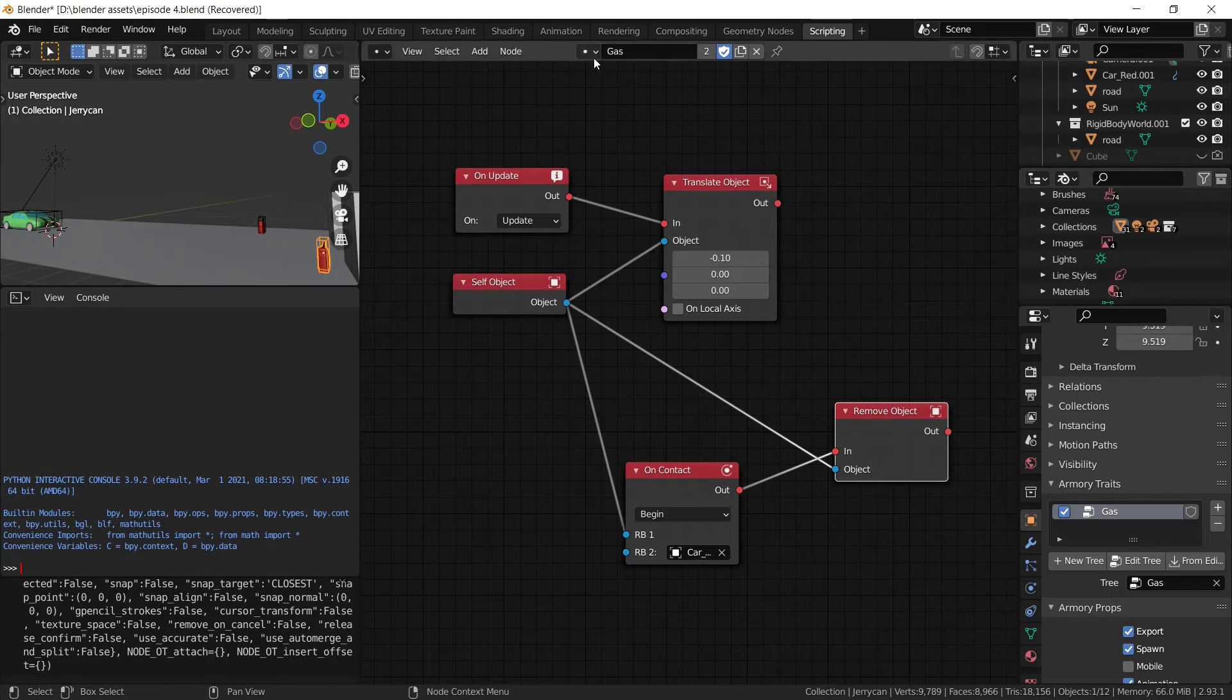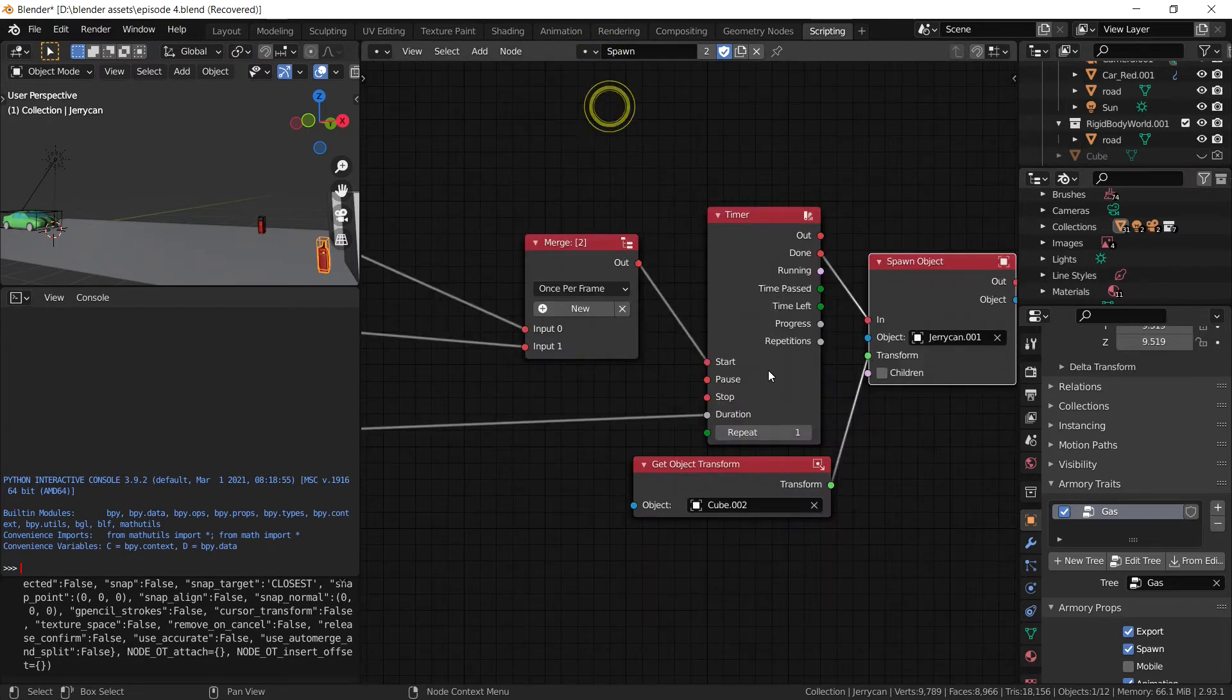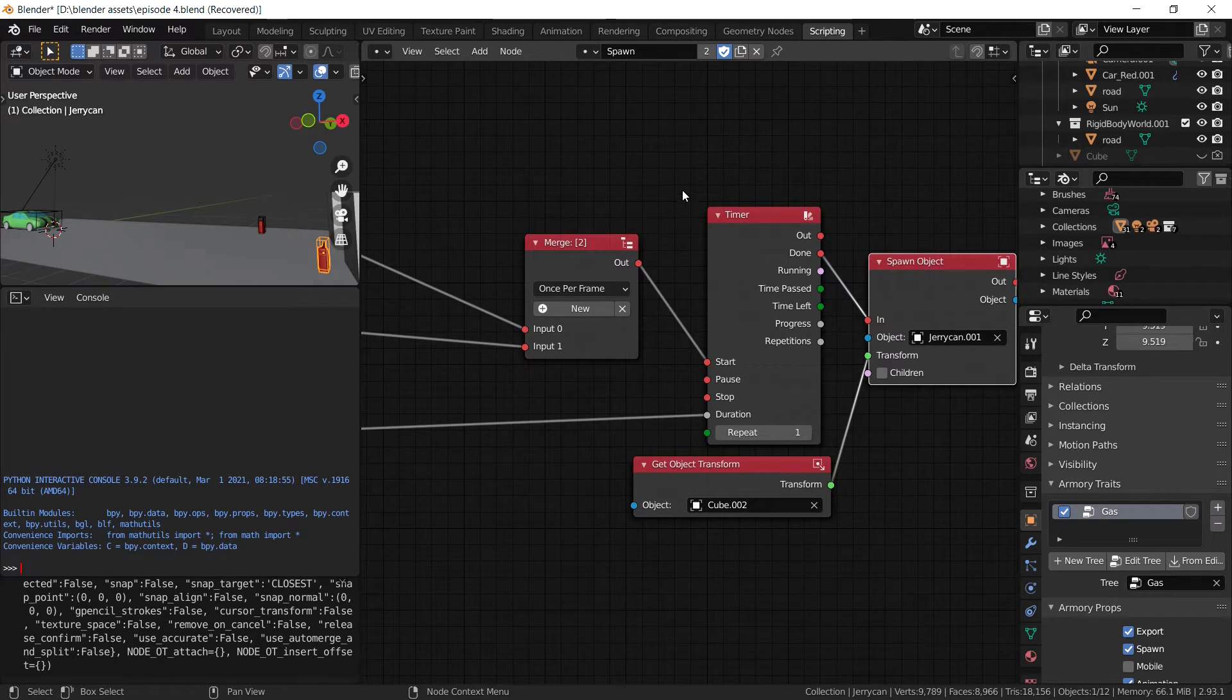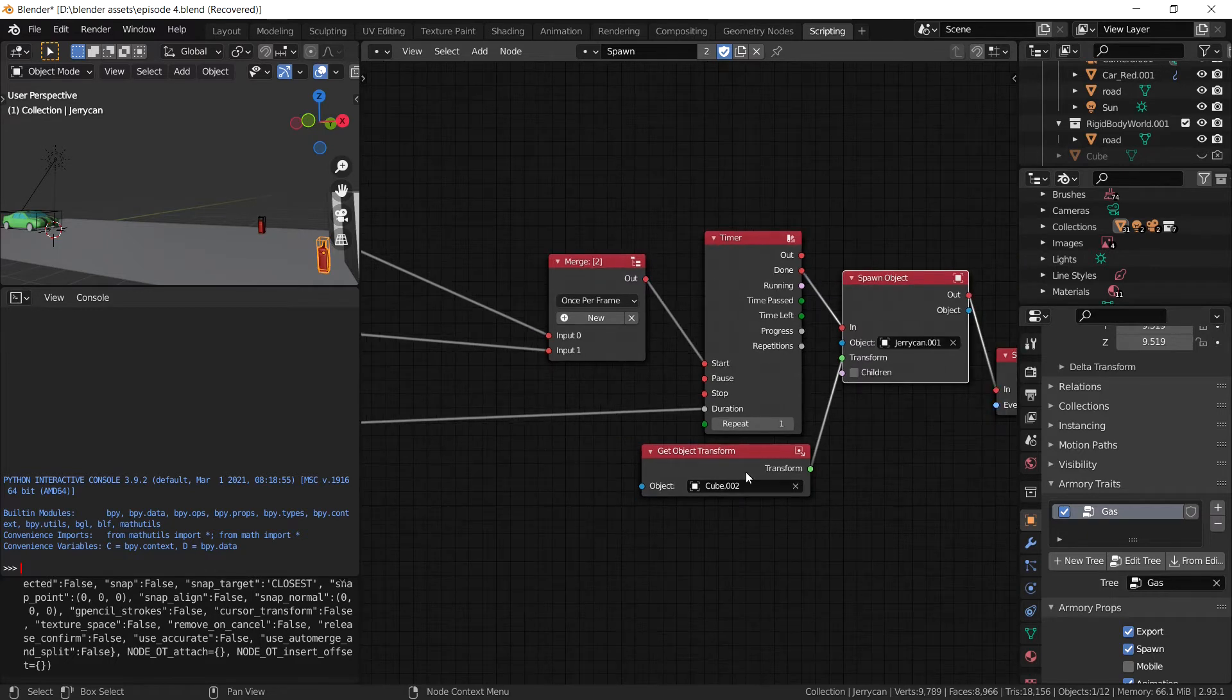So that means that every time we have an object that spawns, the gas script will automatically be applied to it. Which is great.